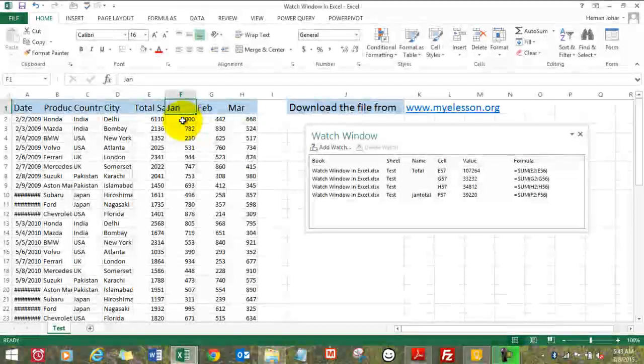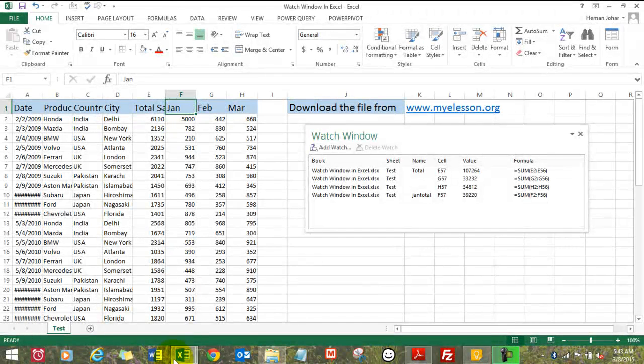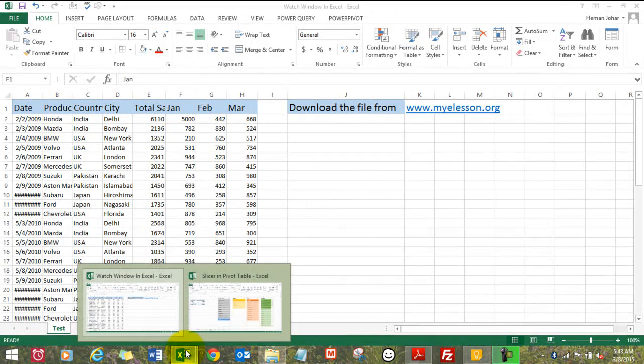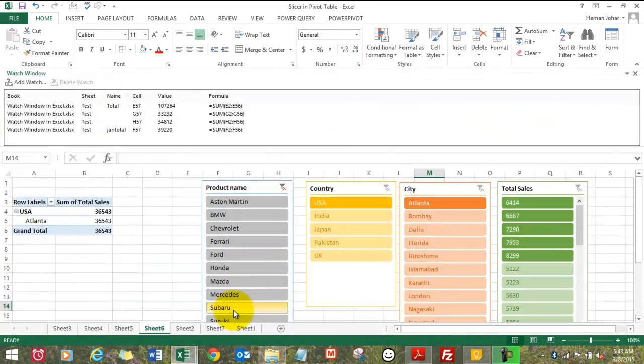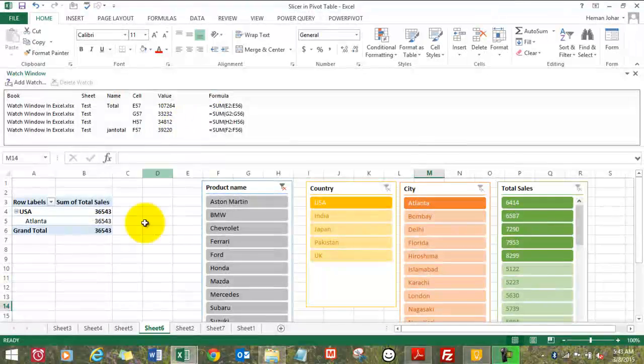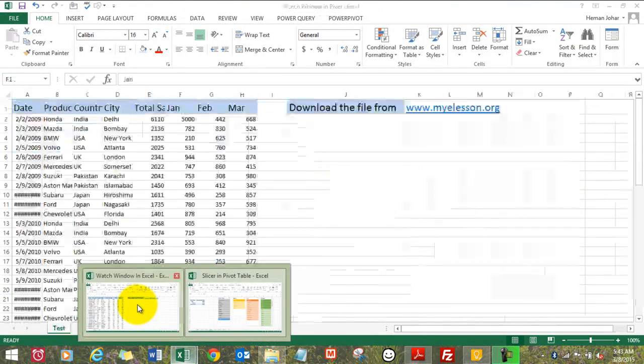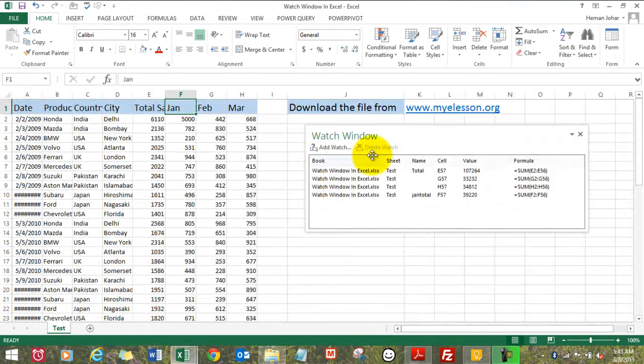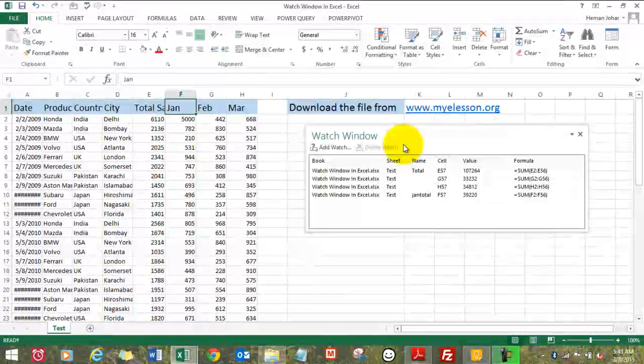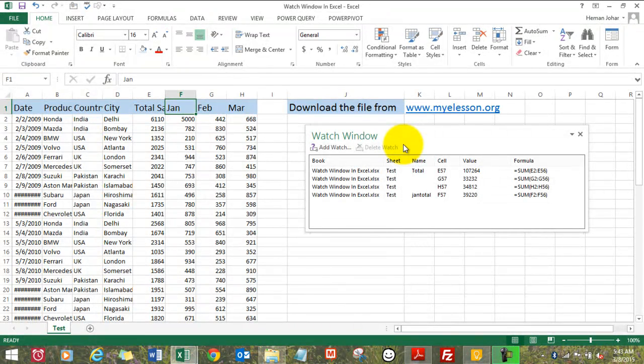See, it became visible over here. I come back, here's my Watch Window again. So how do we add a watch? How do we add a Watch Window?